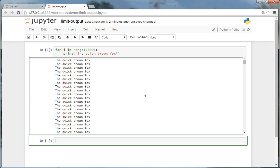Using a notebook extension, you can limit the amount of output that can be printed.